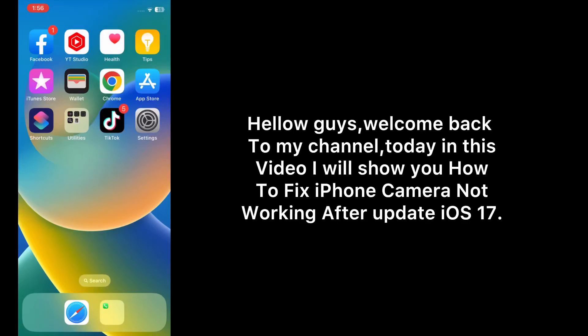Hello guys, welcome back to my channel. Today in this video I will show you how to fix iPhone camera not working after update iOS 17. First of all, subscribe to my YouTube channel and press the bell icon to get new tech videos. Now let's start the video.